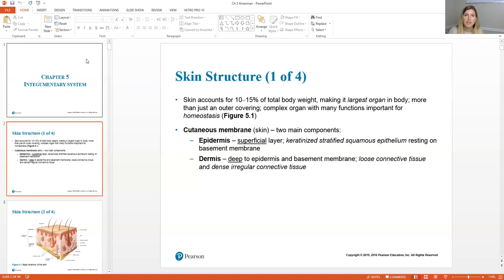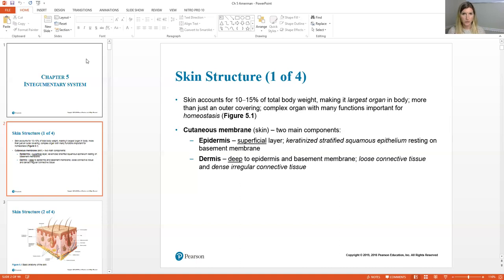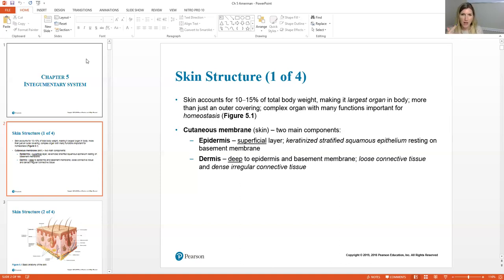Below the epidermis is another layer of the cutaneous membrane called the dermis. Remember what a membrane is — a membrane has two different tissues, that's the definition of a membrane. We have serous membranes, synovial membranes, and here in this chapter we're talking about cutaneous membranes. It's made of the epidermis and dermis, and we'll talk about the two layers of the dermis as we get there.